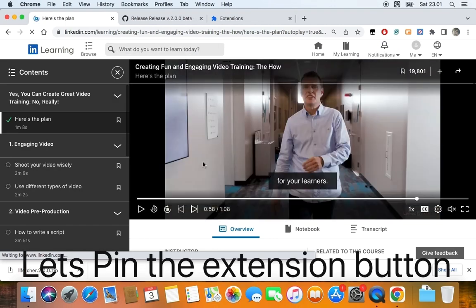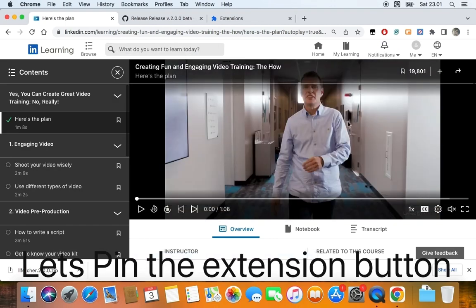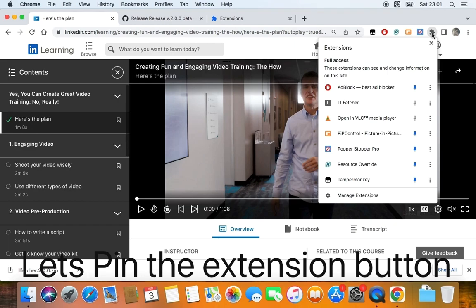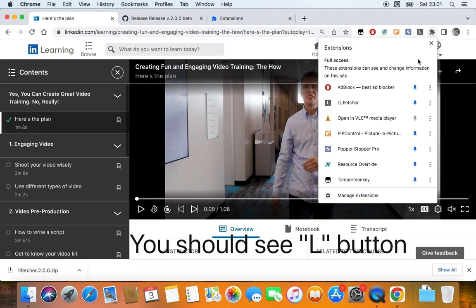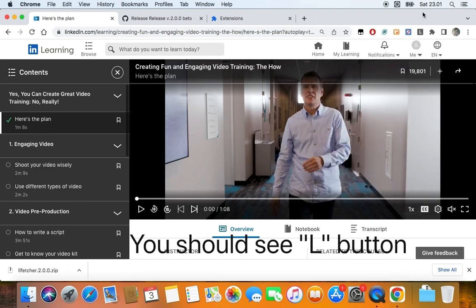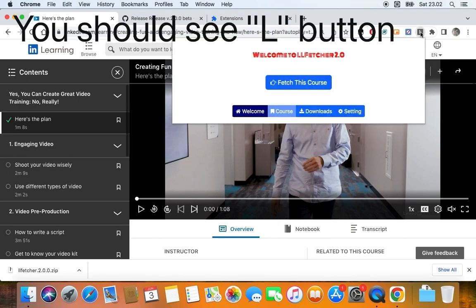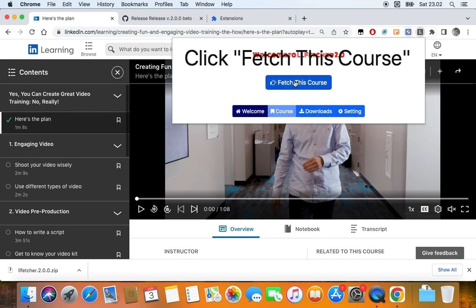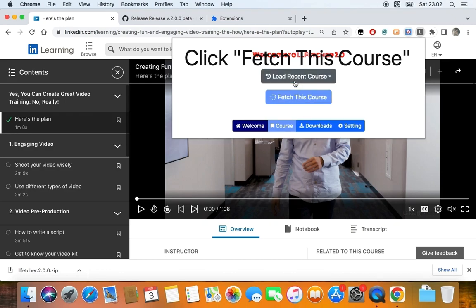Next, go to the upper right corner and click the puzzle icon. Once the menu shows, click the pin icon on the right side of the extension name to pin the extension button. Then you should see the LL pin button. Let's click on it. Once the pop-up shows, click the Fetch This Course button.